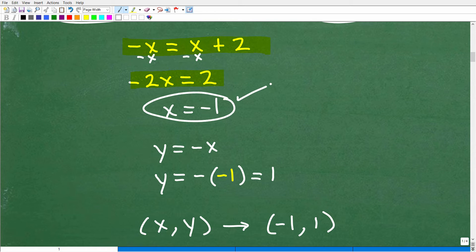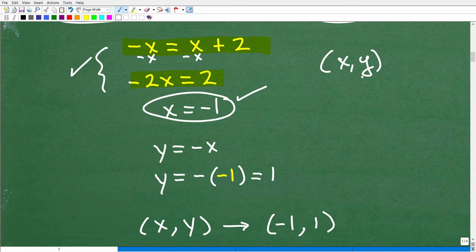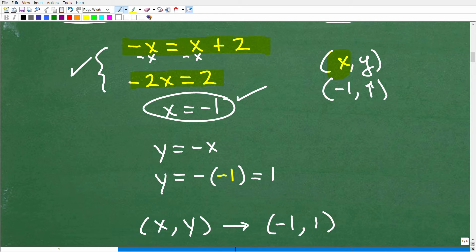I have negative x equals x plus 2. I'm going to subtract x from both sides, getting negative 2x equals 2. Divide both sides by negative 2, and I get x equals negative 1. So x is equal to negative 1. We're looking for the x, y point of intersection, and we just determined the x part — that's negative 1.